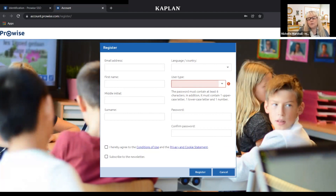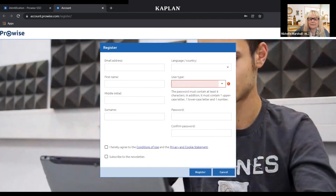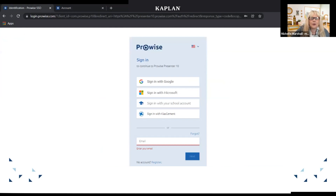Once you register, wait for an email to come to your inbox, then click on that and confirm it. You will then go to ProWise Presenter 10. You can sign in with Google or sign in with your email. I'm going to sign in with Google.